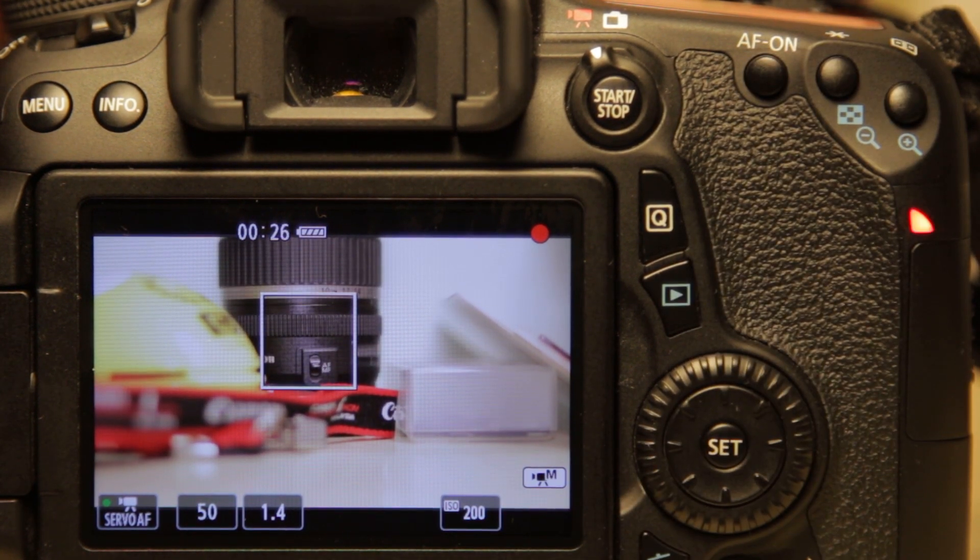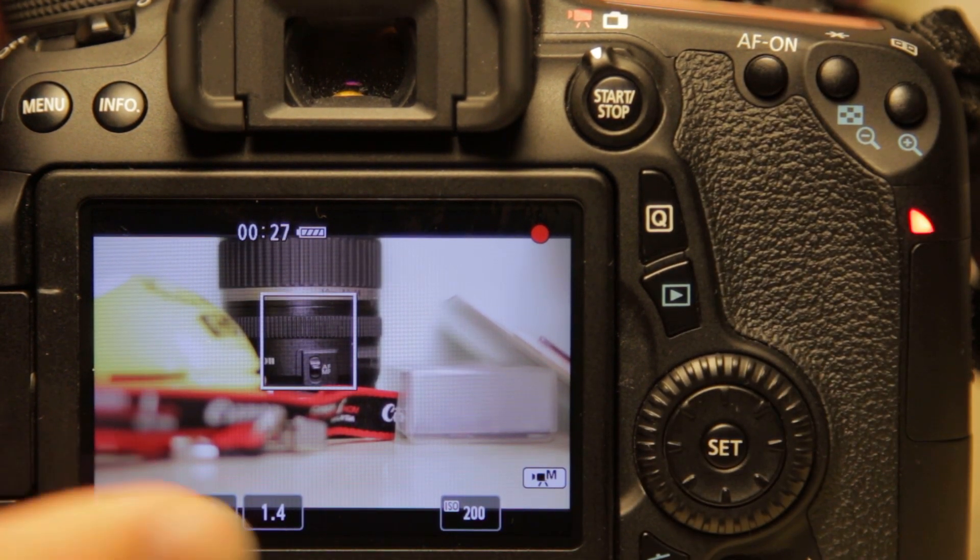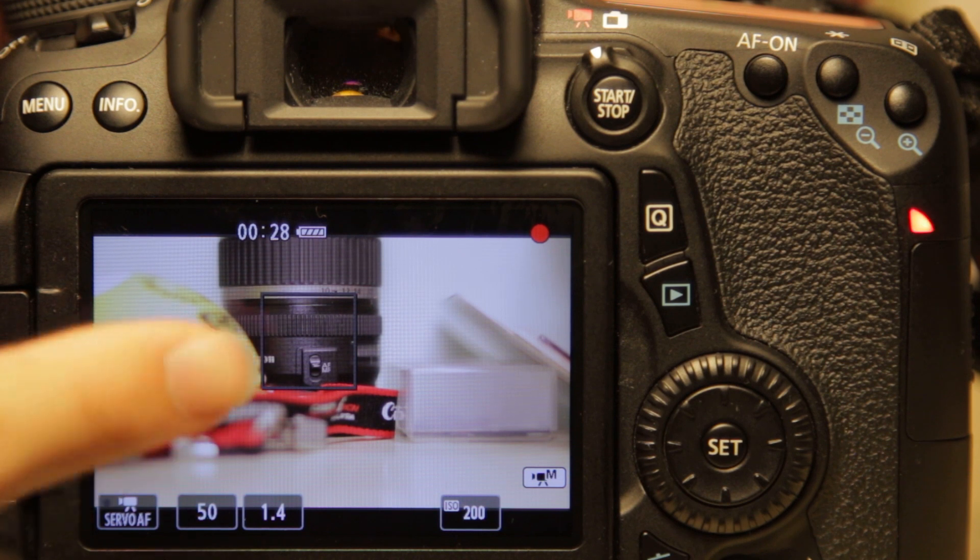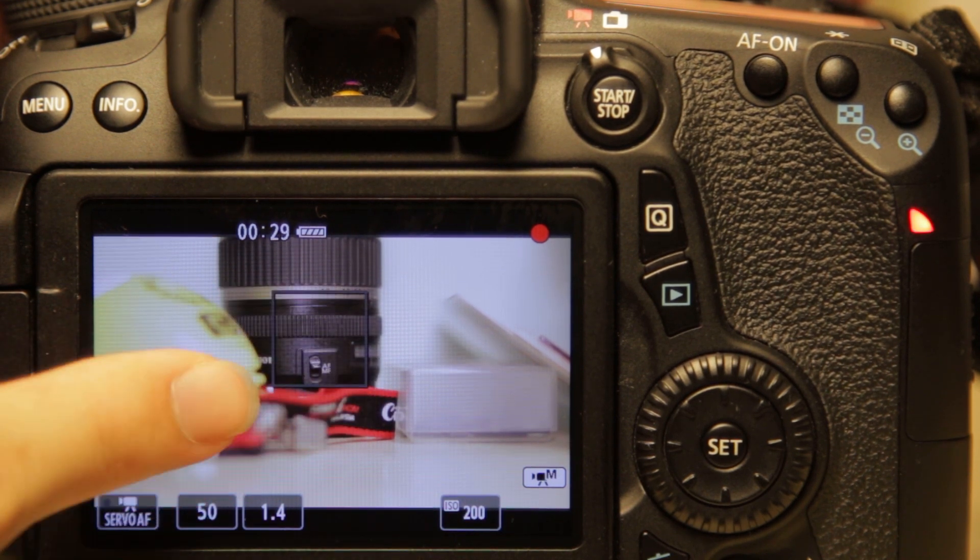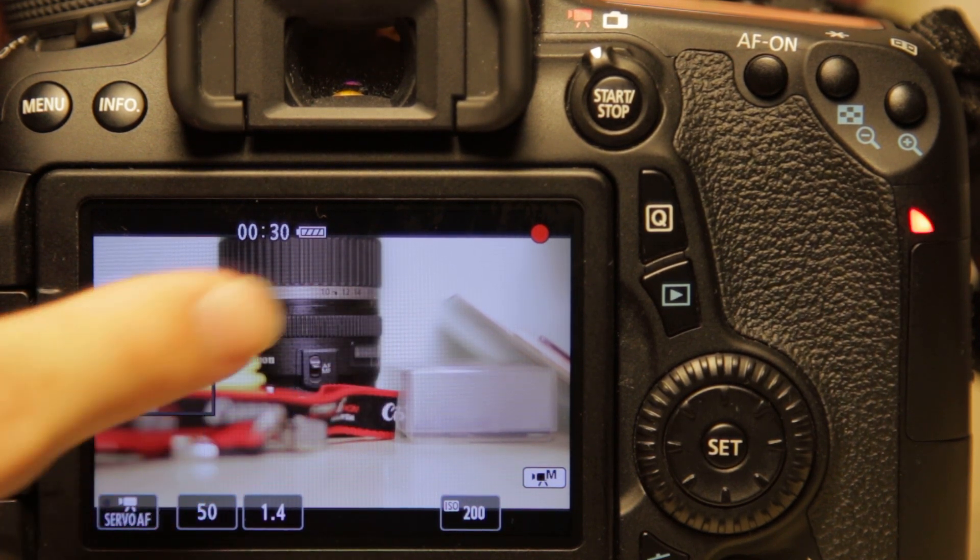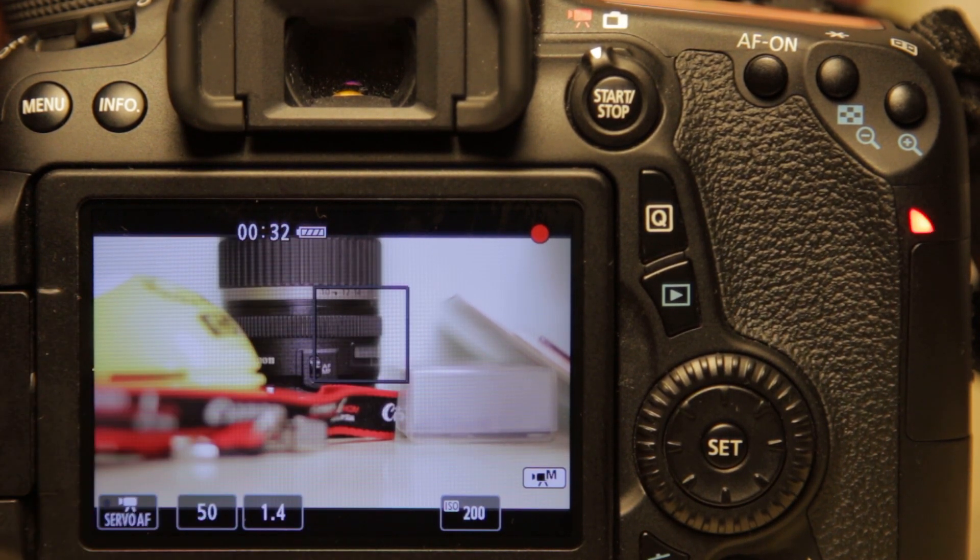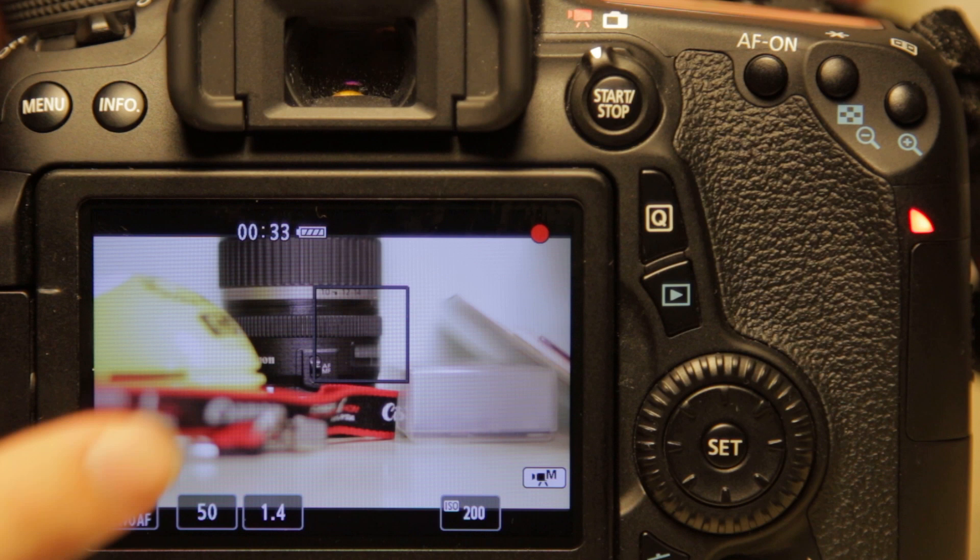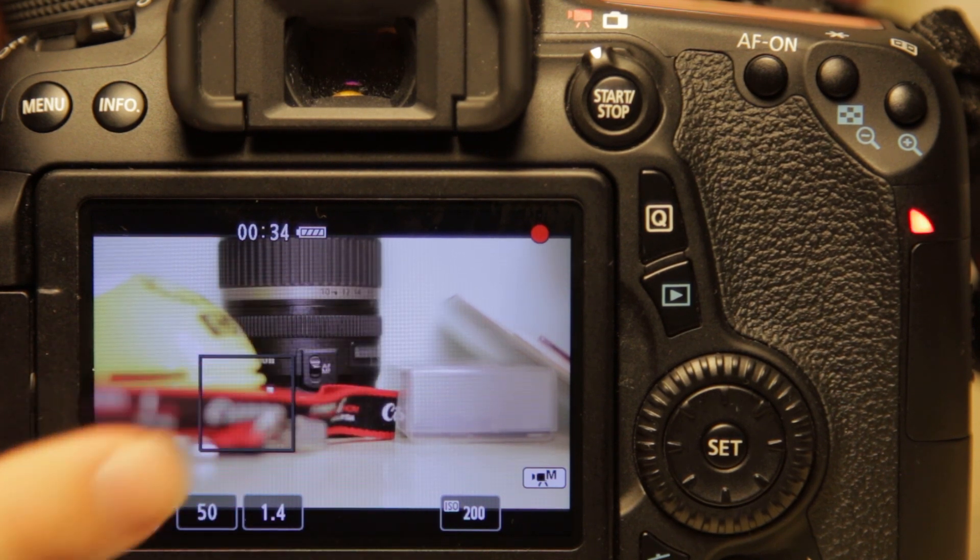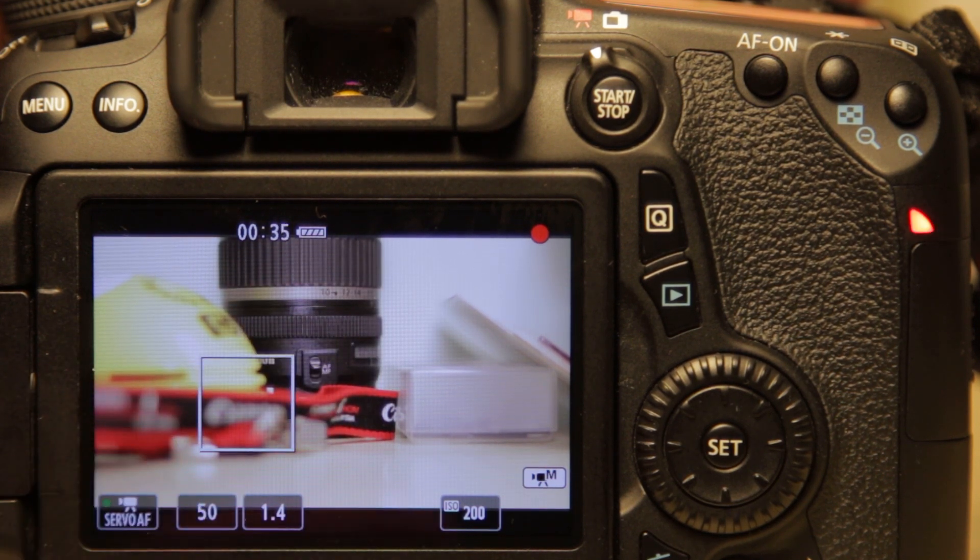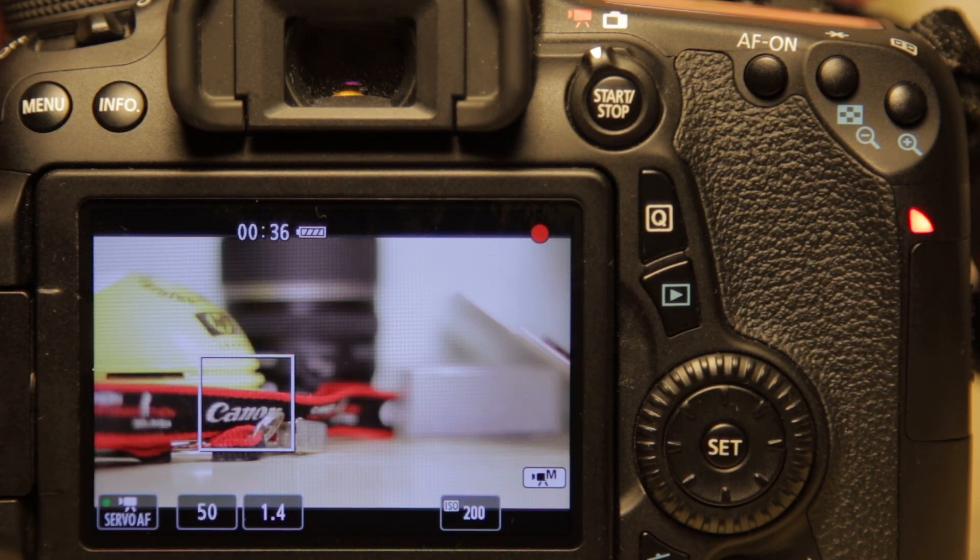Now to turn this off, you basically tap here. The servo AF is on but it will not focus on whatever you touch. To turn it back on again, you tap it again.